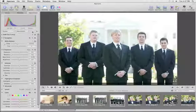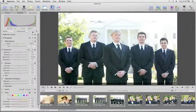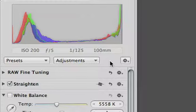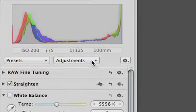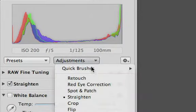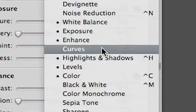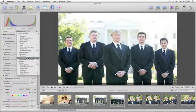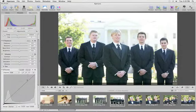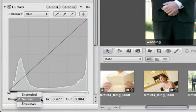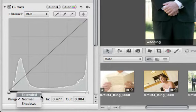Another way to recover highlights is with the Curves tool. Choose Curves from the Adjustment pop-up menu, and change the Range setting to Extended.